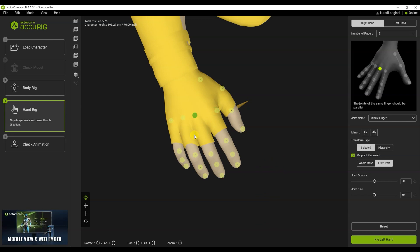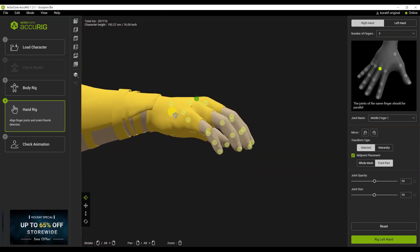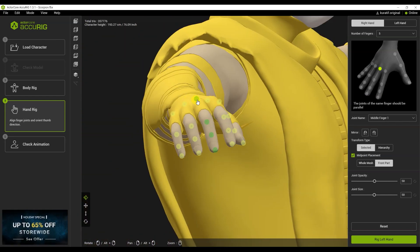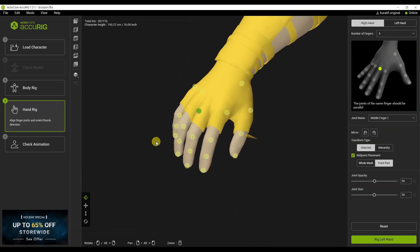We see that the points are located at the top of the character. To fix this and move the points inside the character, you need to change the mode to whole mesh.